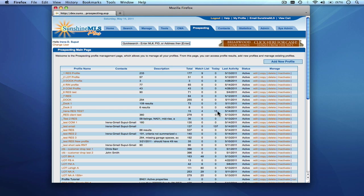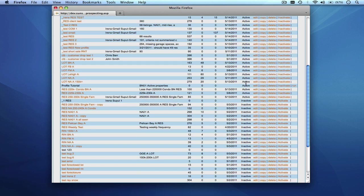You'll see how many listings matched the profile today. So if a prospecting profile runs on a nightly basis, you'll see how many new listings match the criteria that you've set up. And you'll also see the date of last activity for a particular profile. In addition to that you'll see the status. The profile is either active or inactive like these below.